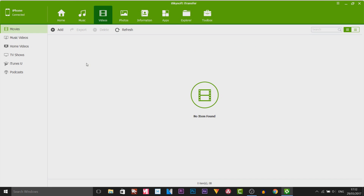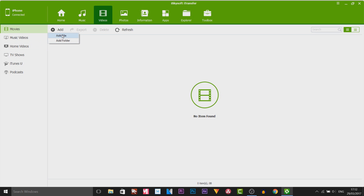The next one is Videos. Now this is not videos you have personally taken — that will be under Photos. This is for videos you've downloaded from iTunes: TV shows, music videos, movies. And of course if you have some on your computer, you can add your own. So this is how you could add your movies, TV shows, and YouTube videos to your phone directly using this software.